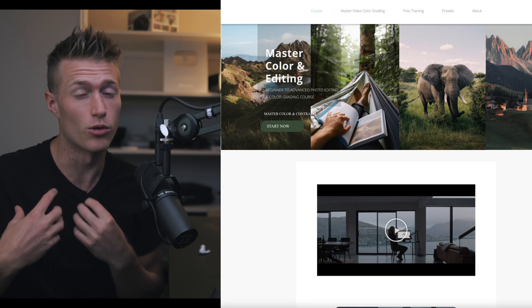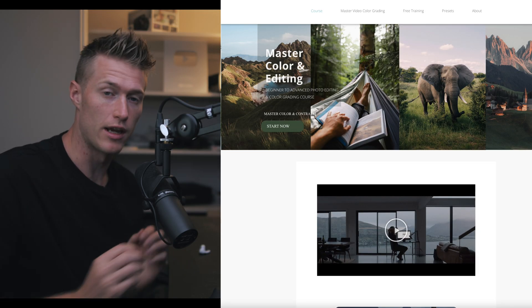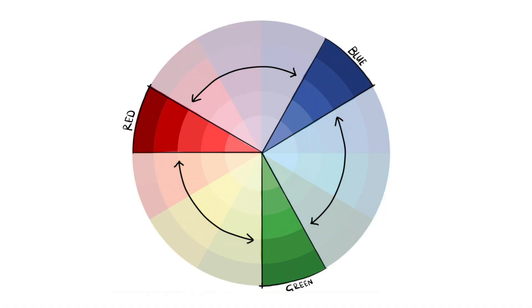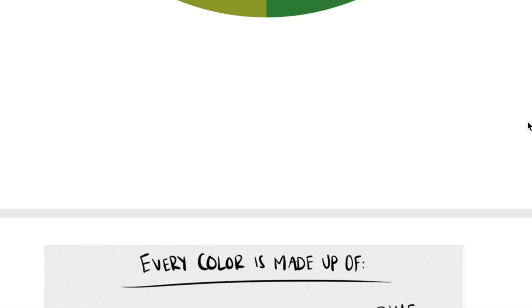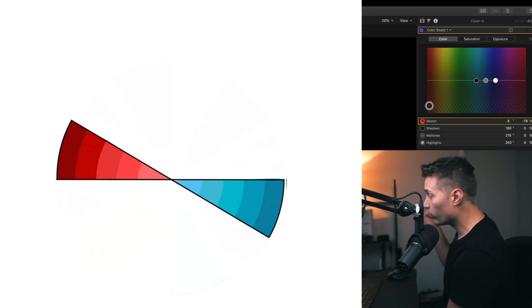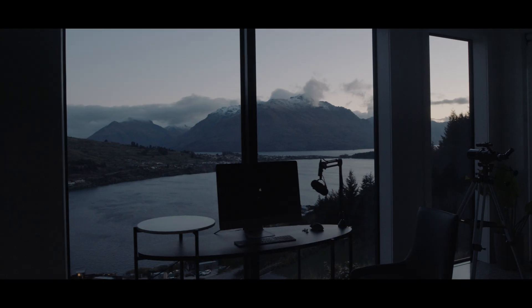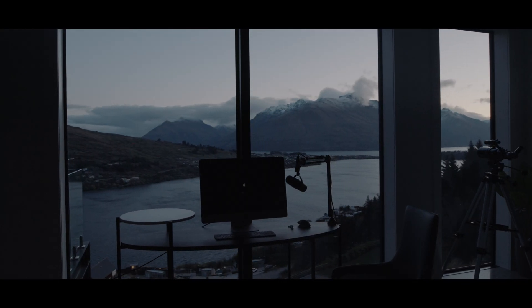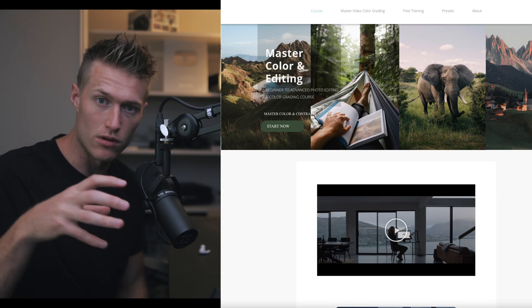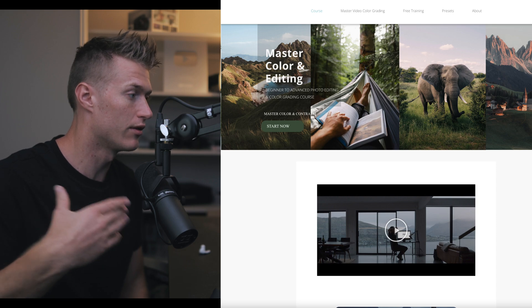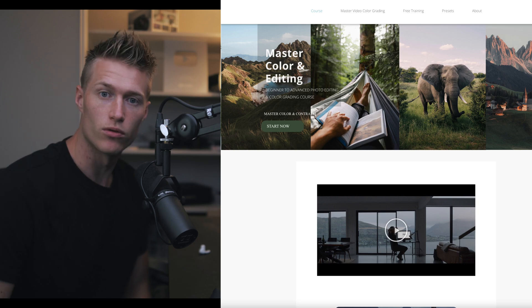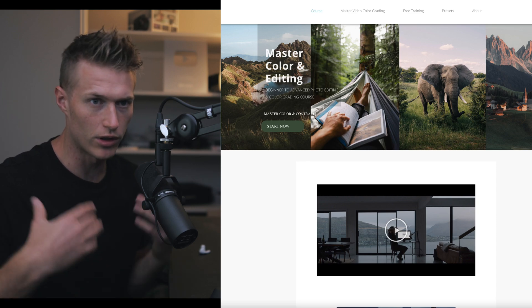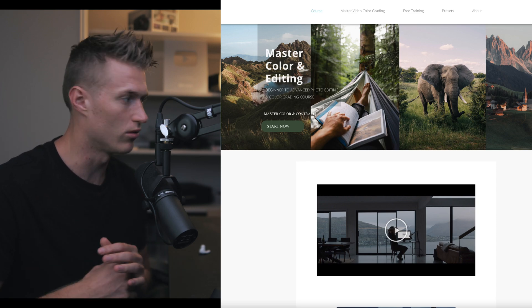Just make sure you watch my free training on color and the curves and it will set you up really well, because as I see it, those are the two main things you need to know before even starting your photo editing journey.